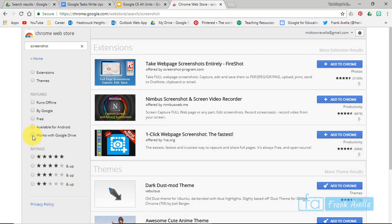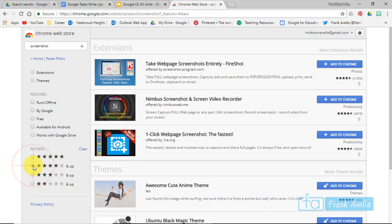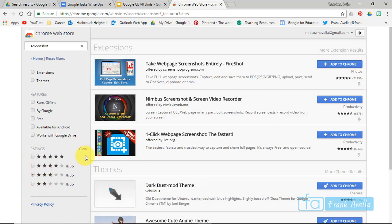You can also filter by ratings. Four stars... excuse me, that was five stars. This is four stars and up, three stars. And you can clear that right here when you're finished.